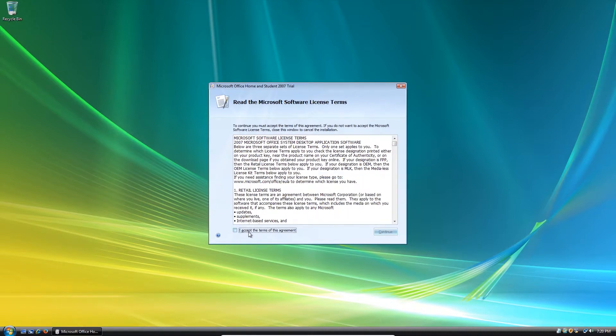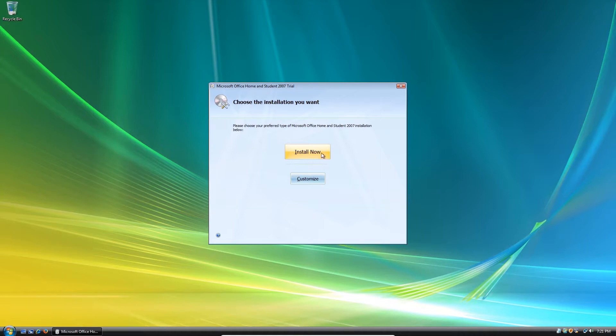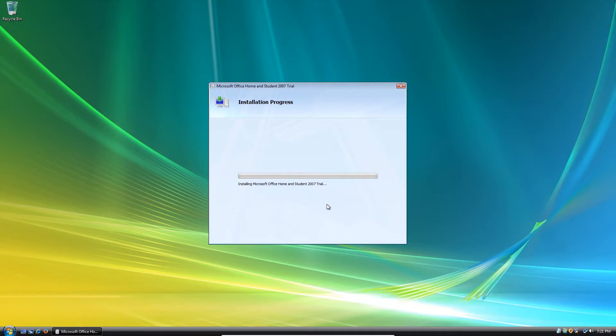And now you must accept the terms of the license agreement. Continue. And now we're going to click install now. And it will install Office 2007 for us.